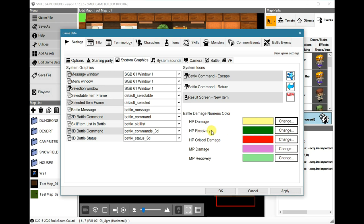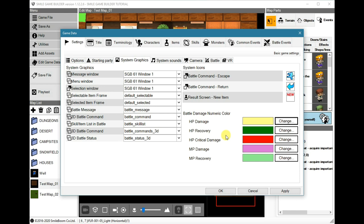Now, the default for the HP damage is white, but I changed it to yellow and I changed the HP recovery to more of a darker green, so these will be the font color in the battles.